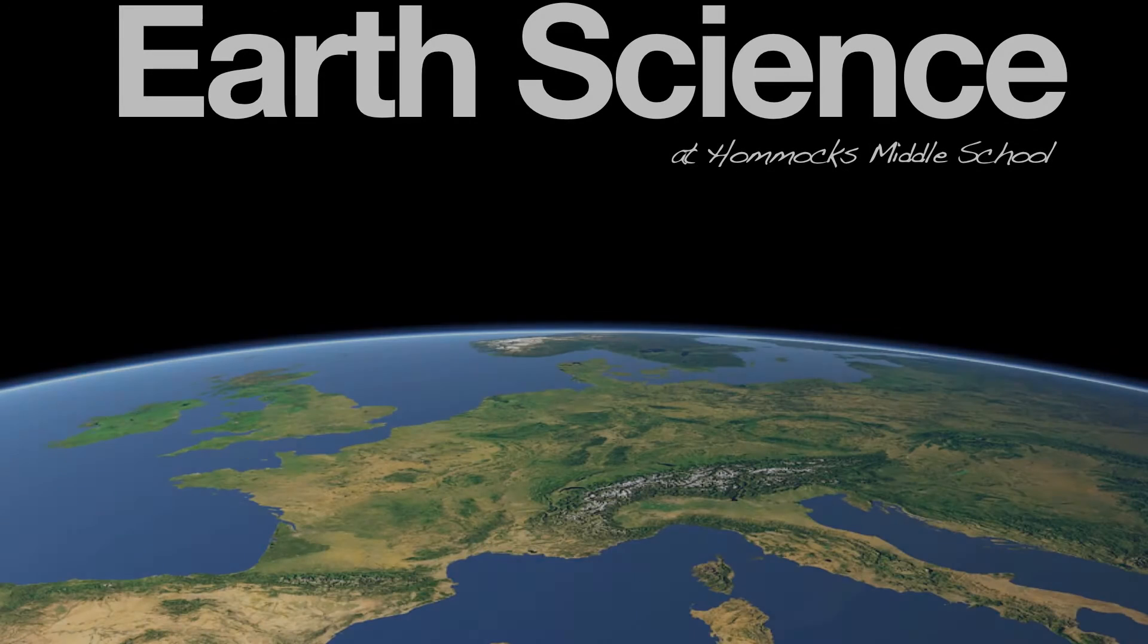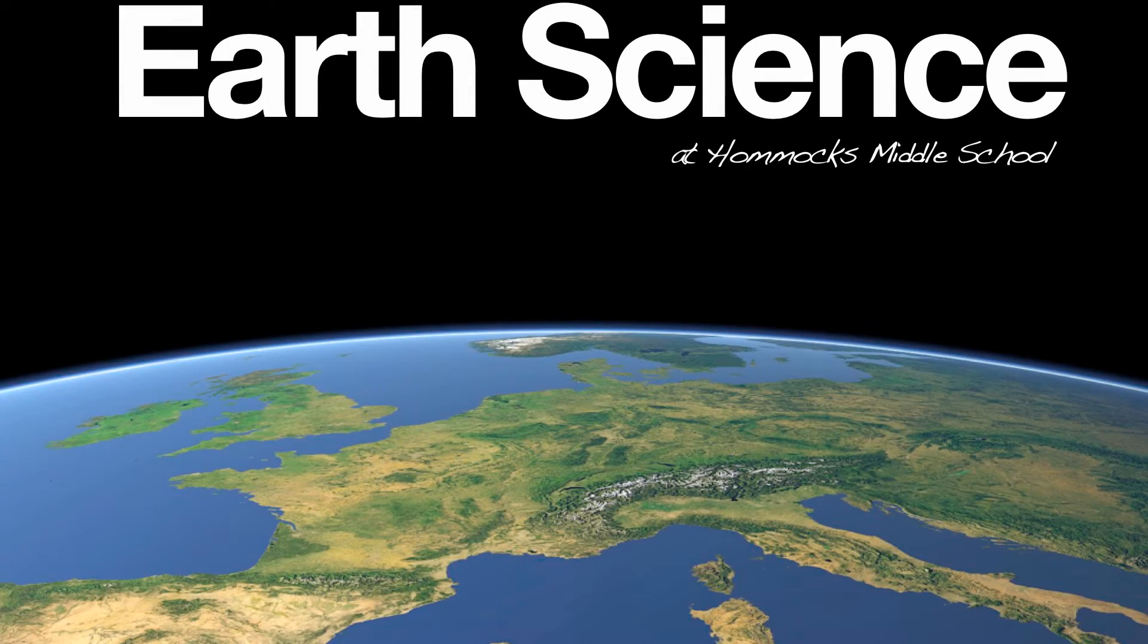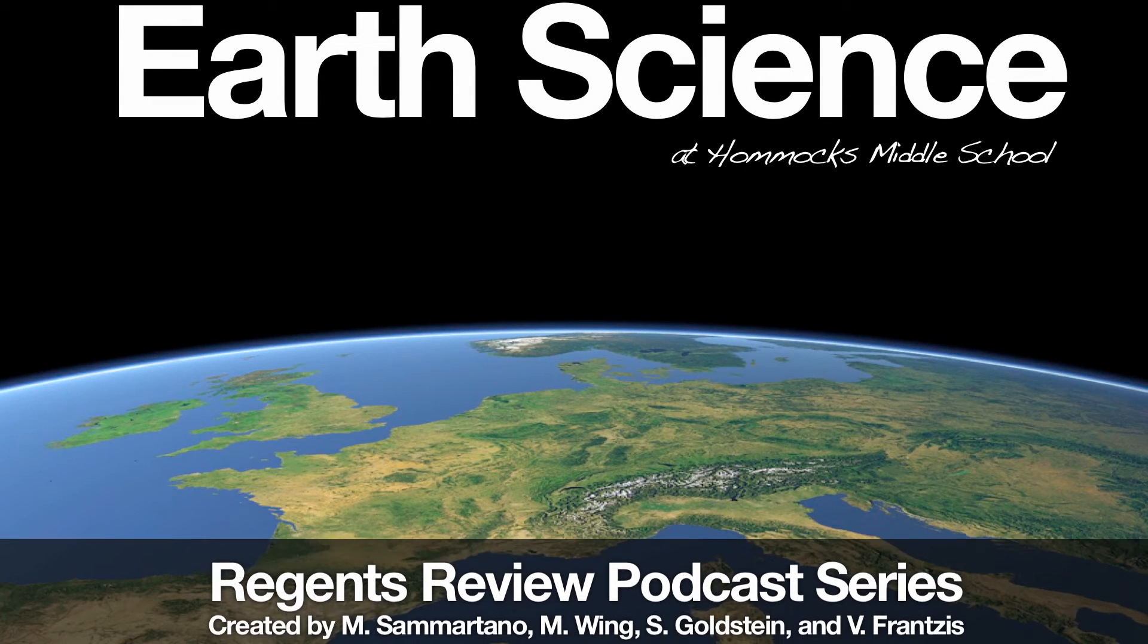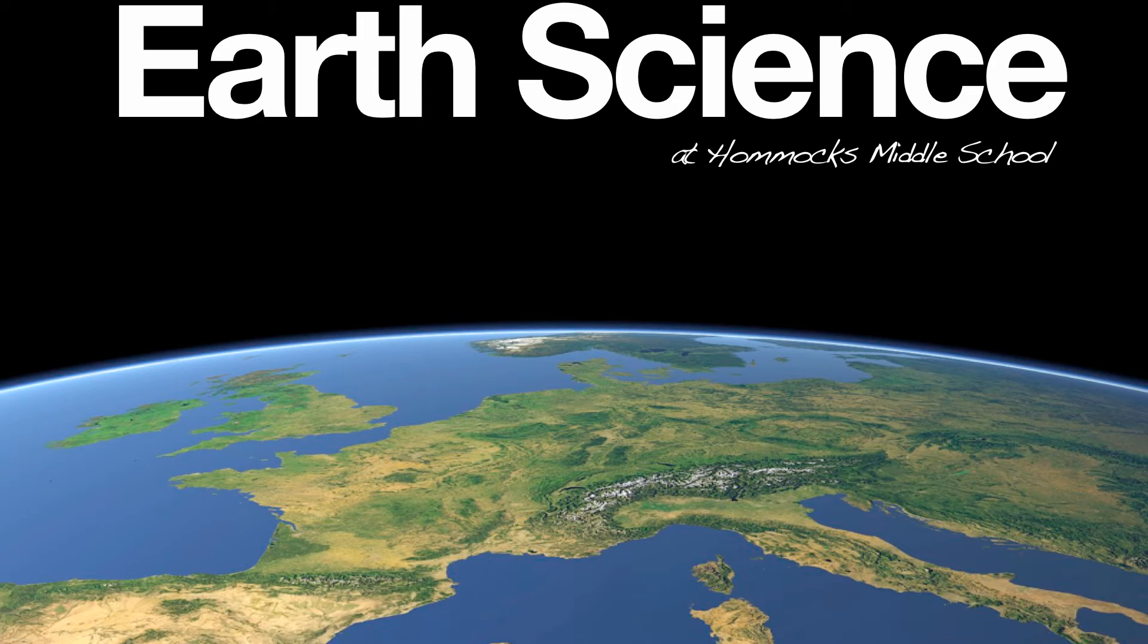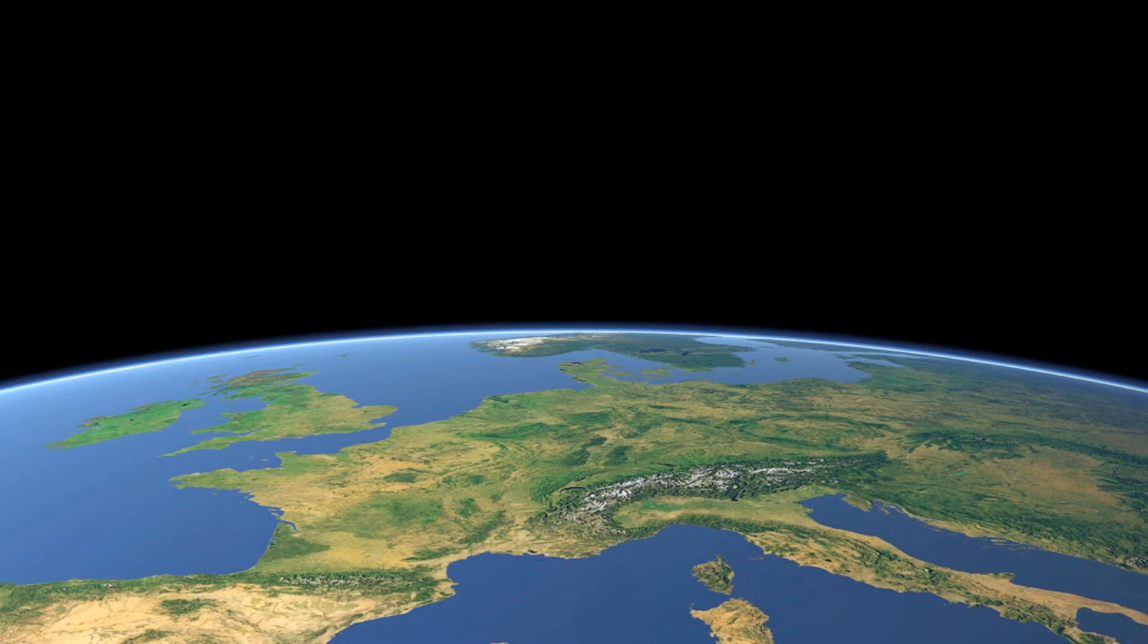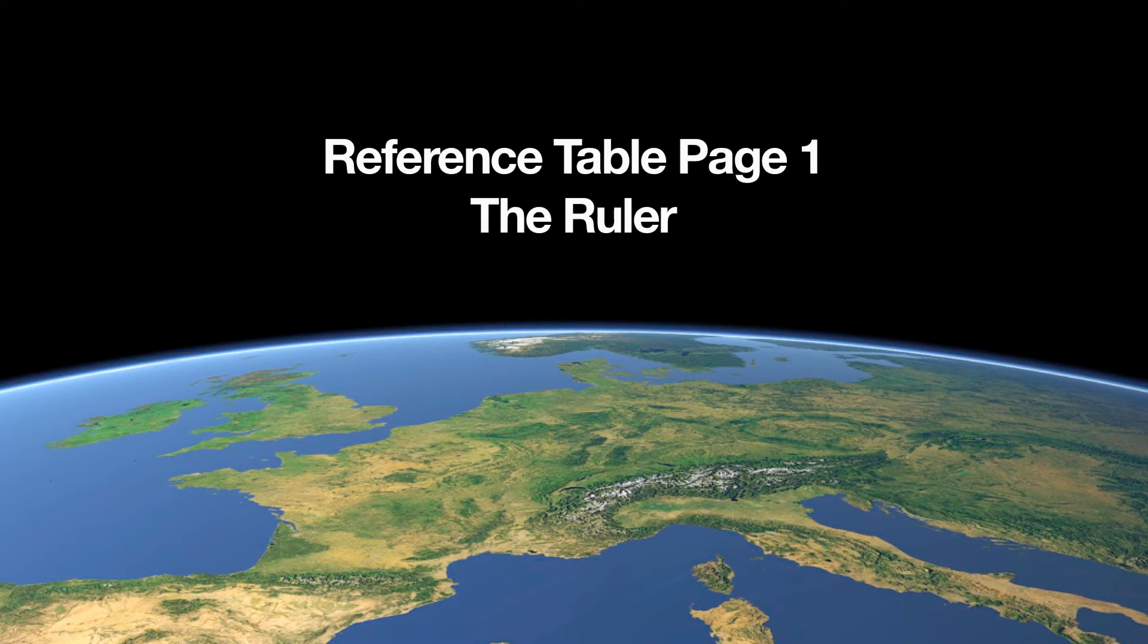Hi everyone, welcome to the Earth Science Regents Review podcast series created by Homics Middle School Earth Science Department. Today we're going to be talking about page one in the reference table: the ruler.